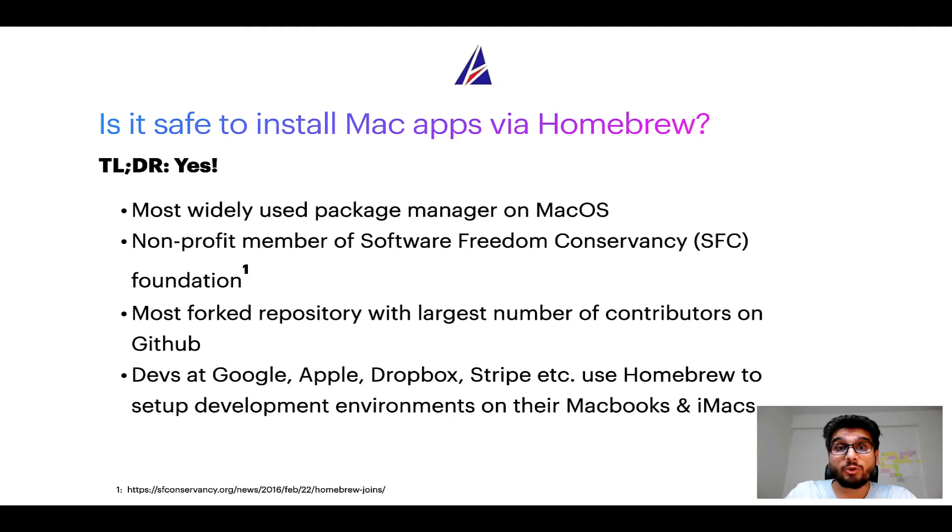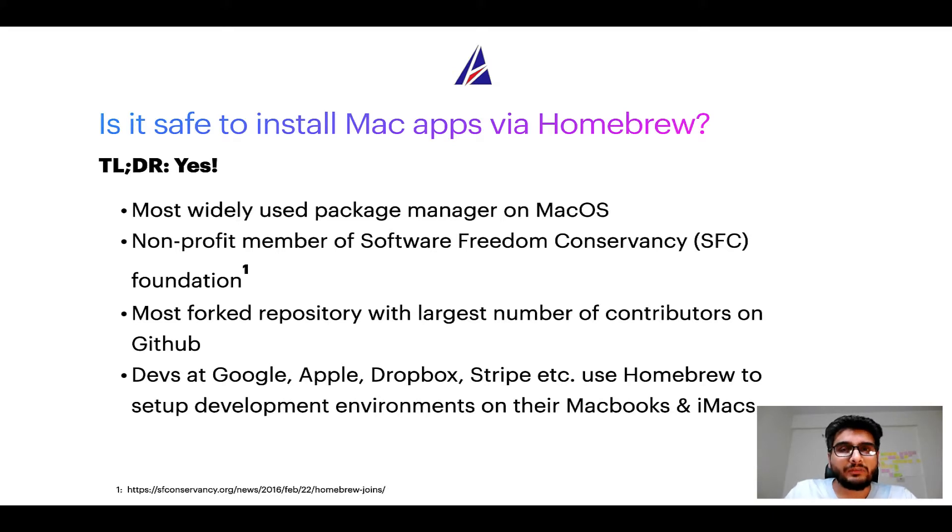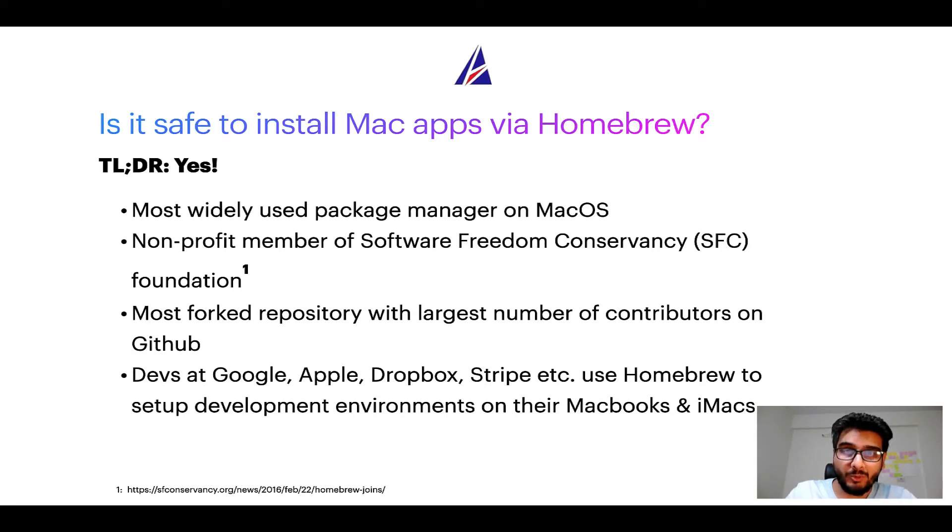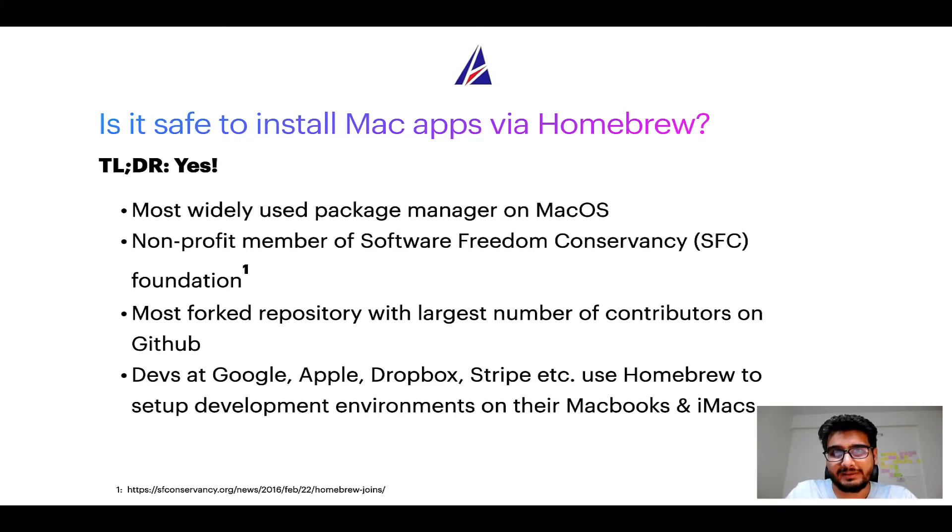Many other open source projects like Git, Busybox, Samba, Vine are all part of this Software Freedom Conservancy organization. Also, you might be surprised to know that Homebrew is the most forked project on GitHub and it has the largest number of contributors on its GitHub repository.